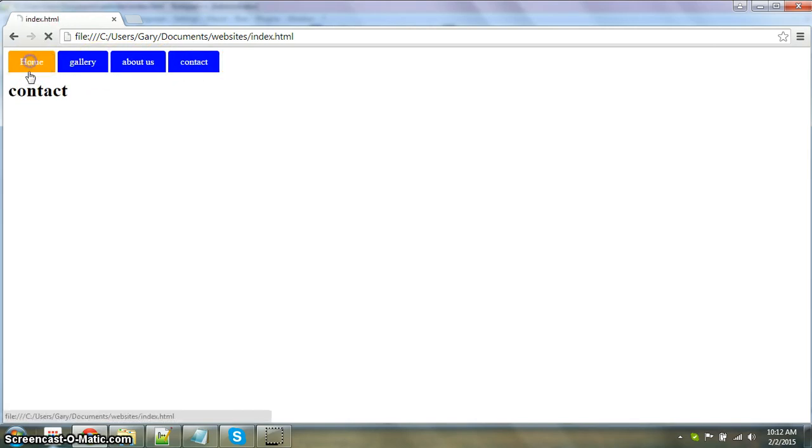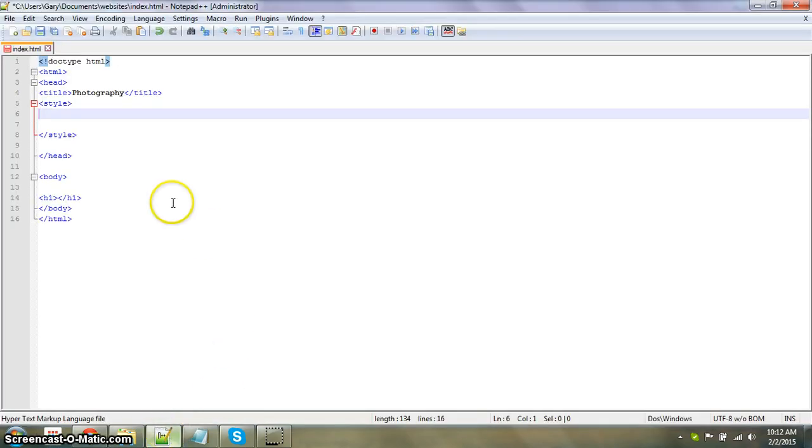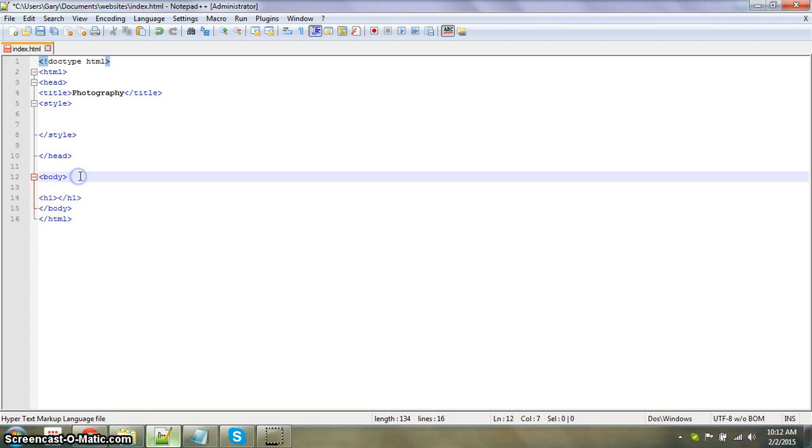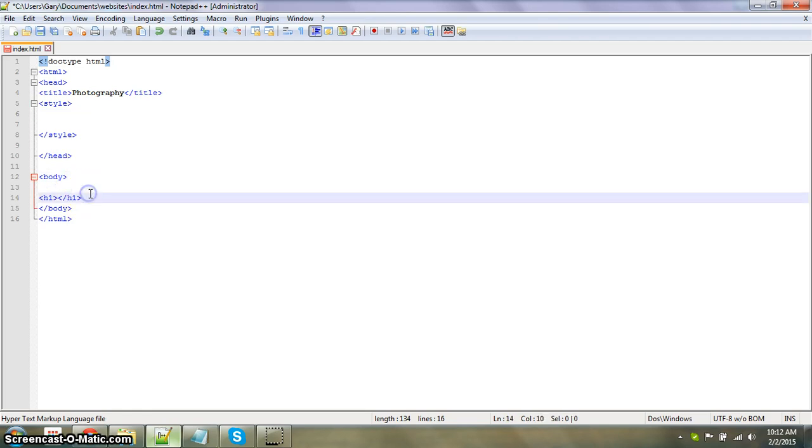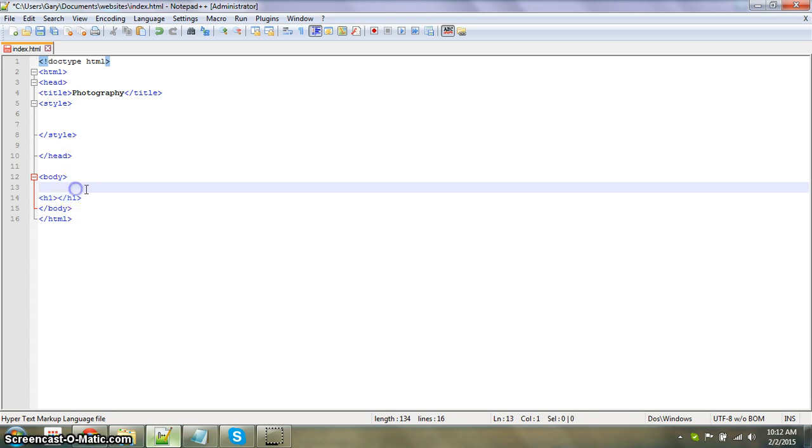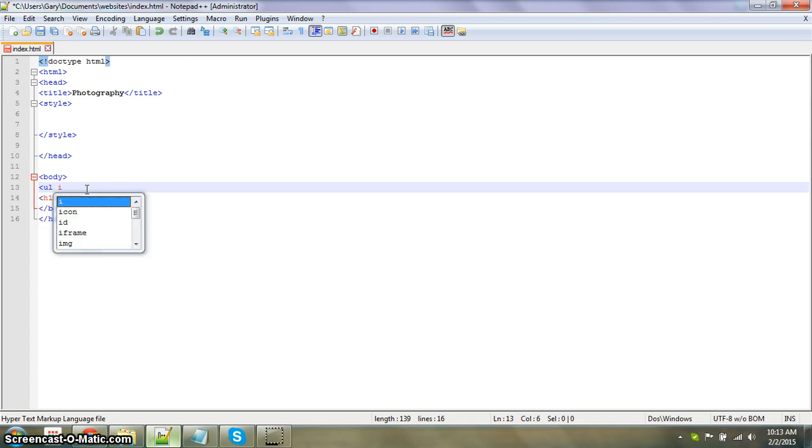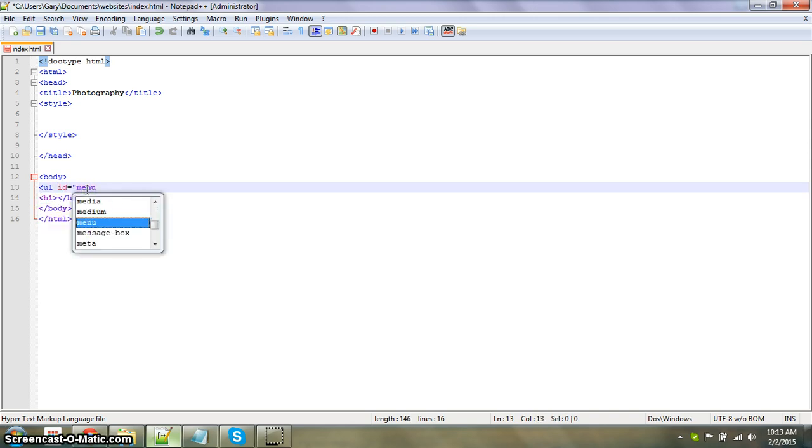So let's jump right into the code. What we want to do is make a list, an inline list for the tabs. That's going to look like ul id equals menu, and that's how we're going to define the CSS.